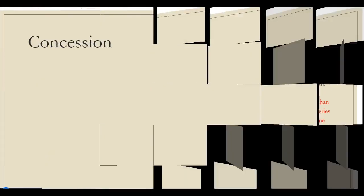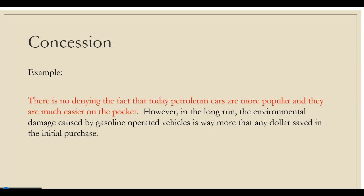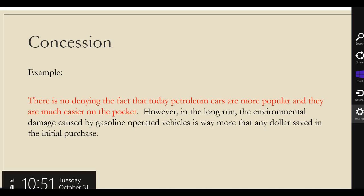To show fairness towards the issue, read both sides of the argument, and if you find an opposing point of view you agree with, discuss that within your paper while showing how this concession does not damage your own case. For example, first you acknowledge the opposing point you agree with. There is no denying the fact that today petroleum cars are more popular and they are much easier on the pocket. However, in the long run, the environmental damage caused by gasoline-operated vehicles is way more than any dollar saved in the initial purchase. Here, the response to concession shows how this one positive point does not cover for all the negatives, or how this point does not contradict or damage your claim.